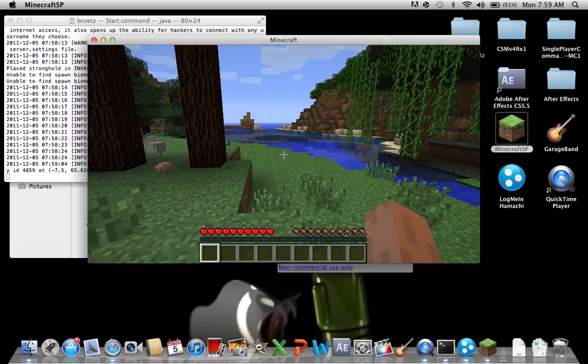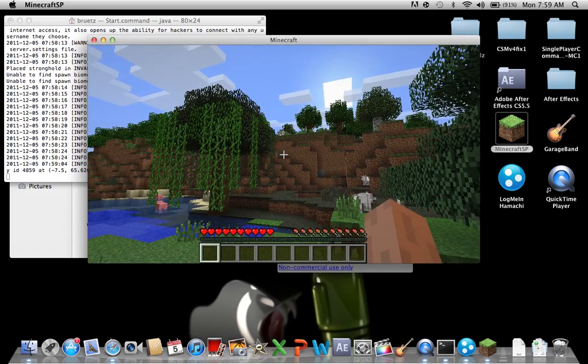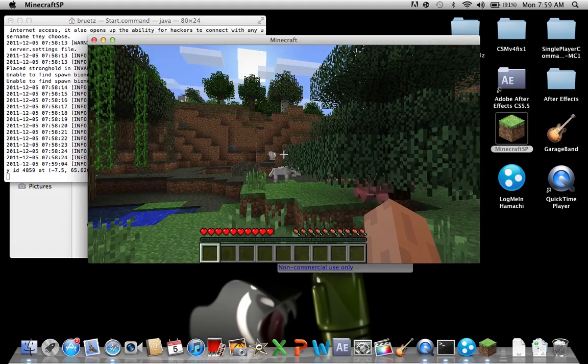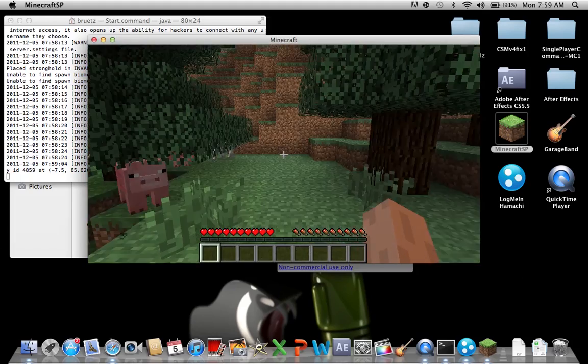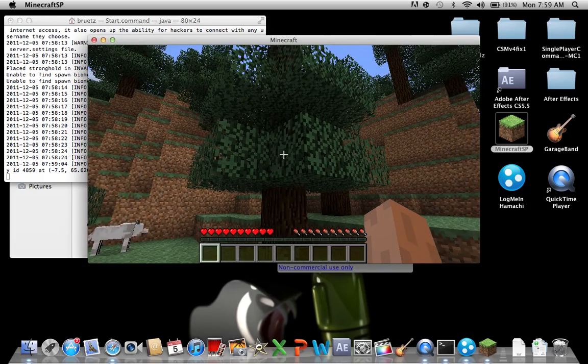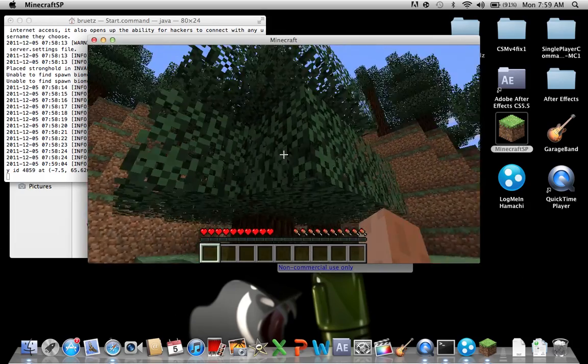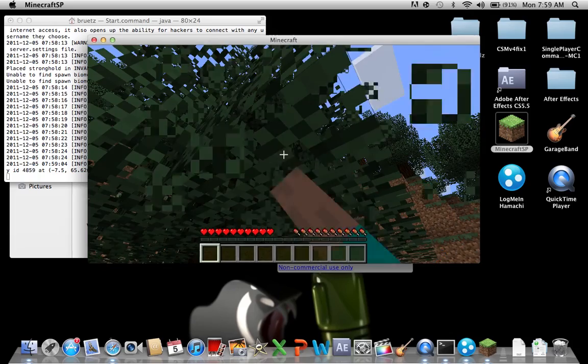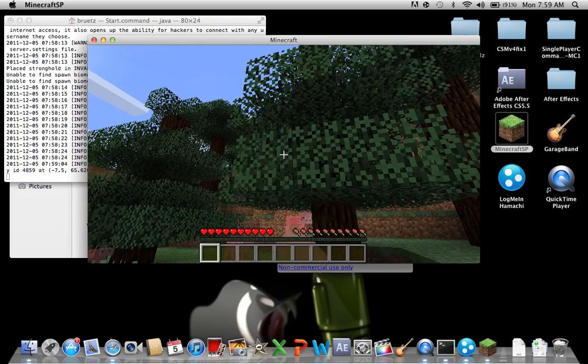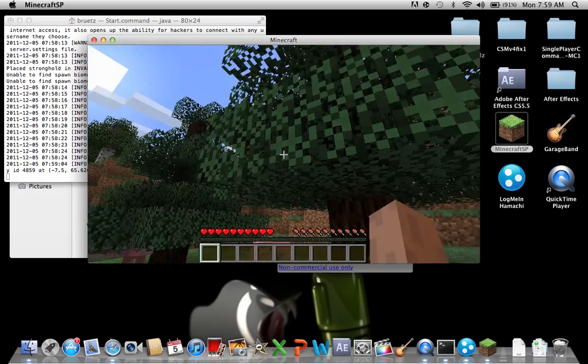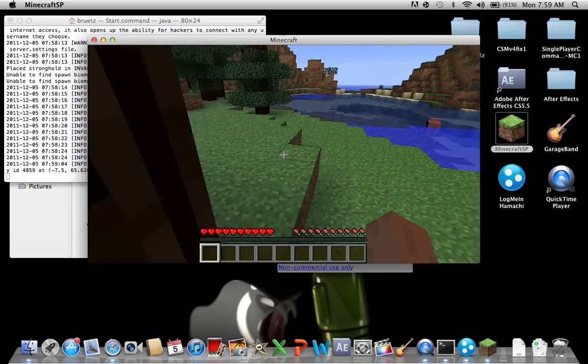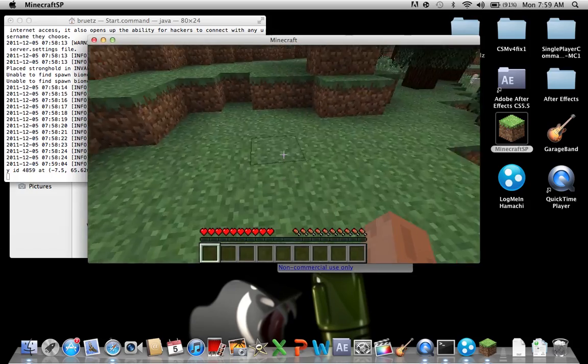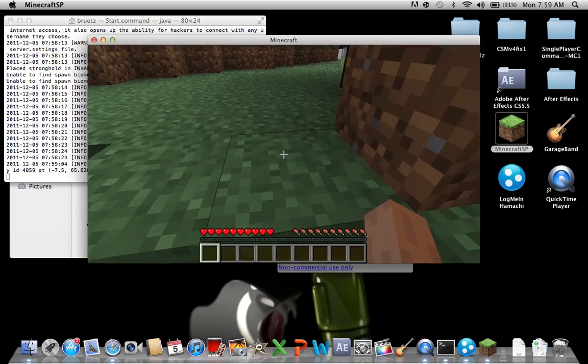One more thing to note, you will not be able to break things or build things near the spawn area. The reason for that is they don't want you spawning right in your house. But if you just move away from the spawn area a bit you should be able to break stuff and build stuff as well.